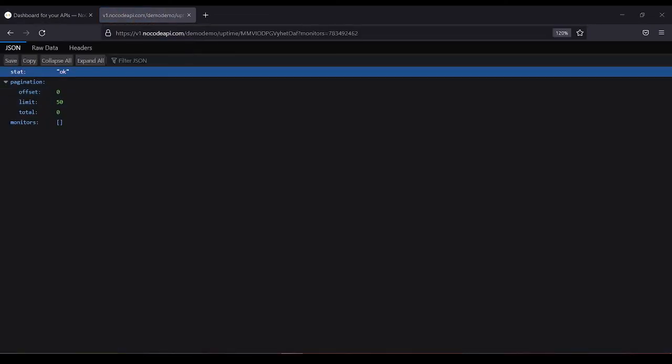So this is Uptime Robot API without code. Let's make it. Click and enter. And there you can see the JSON file.